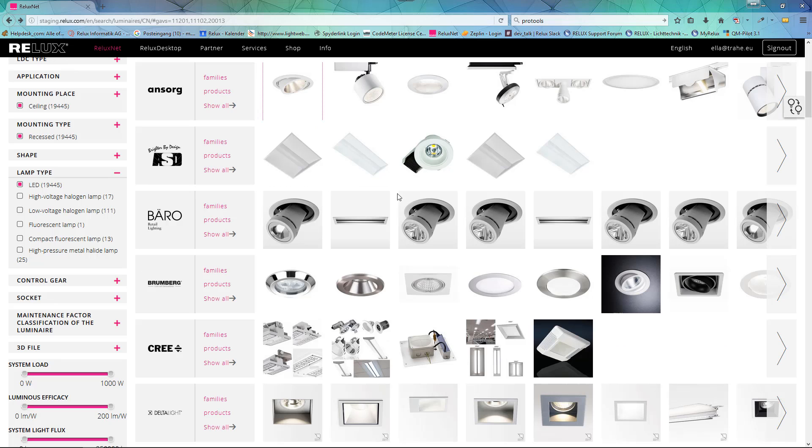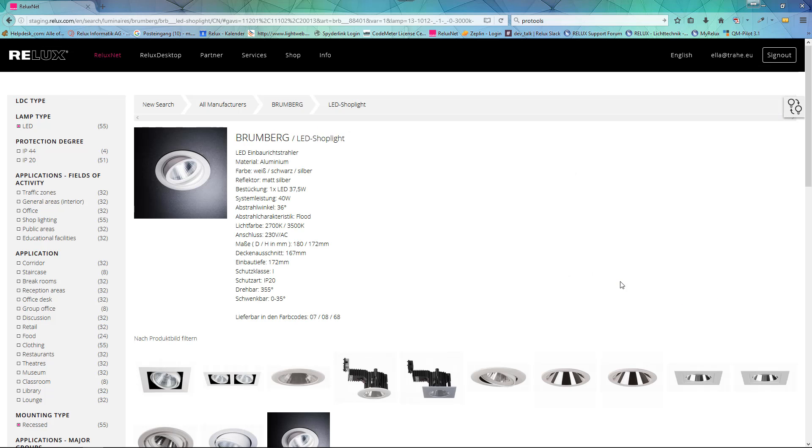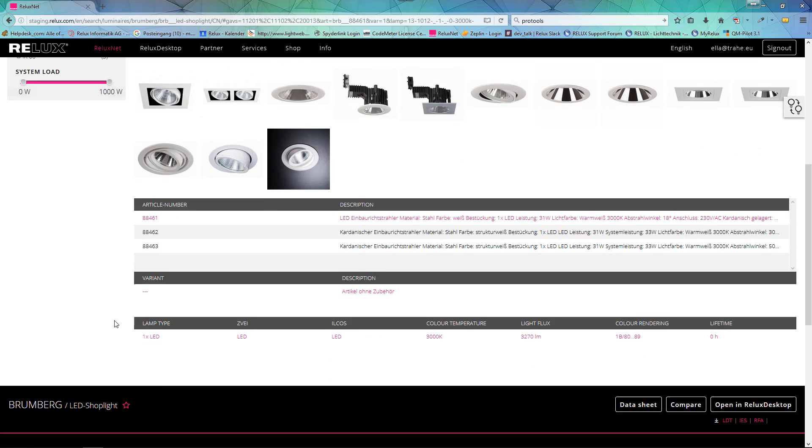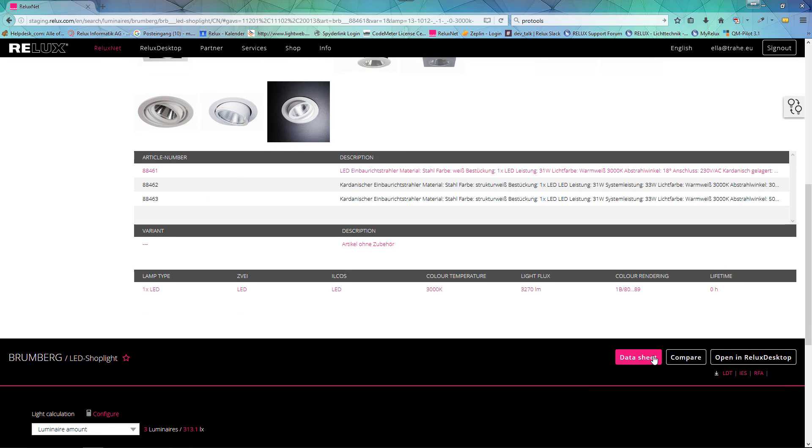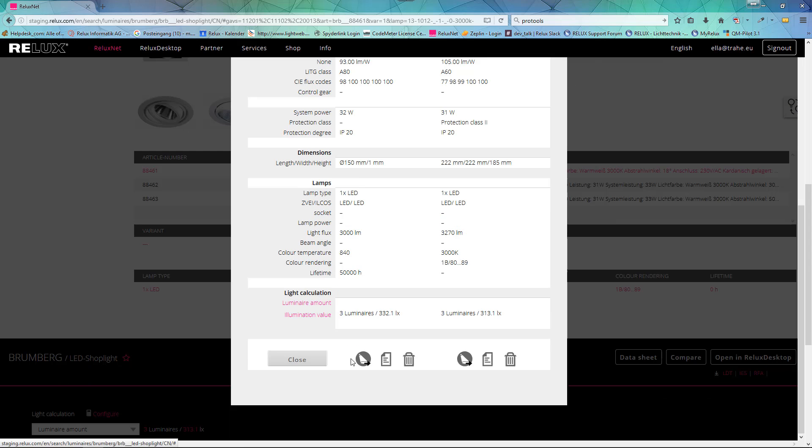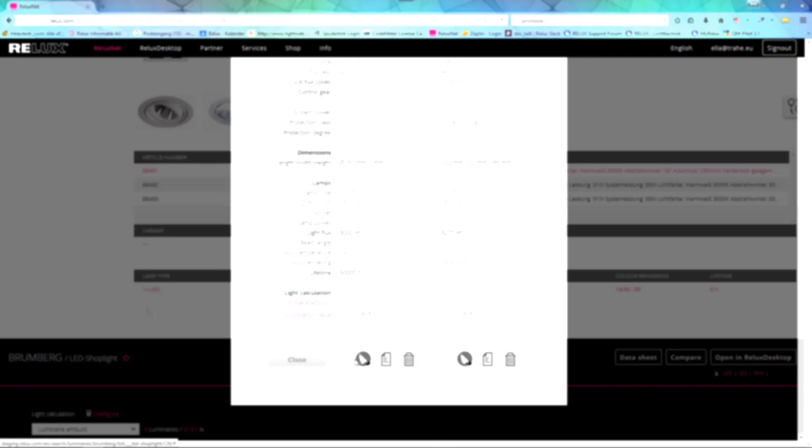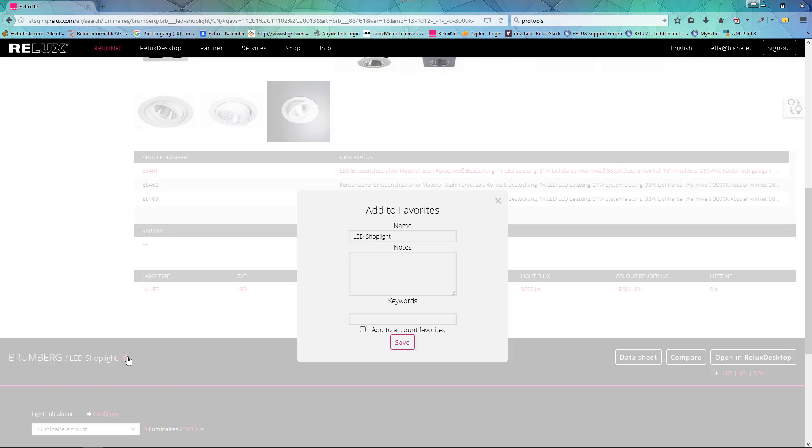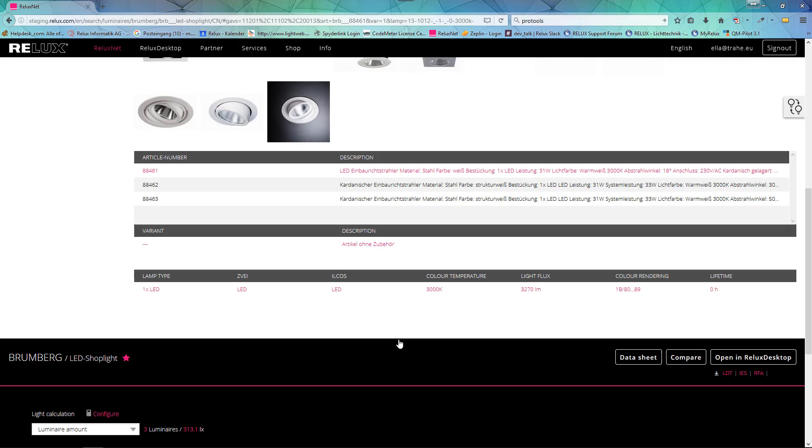Compare similar luminaire types in order to select the most appropriate one for your project, which you can also open directly in Relux. You can also save it as a favorite in order to use it in other projects as well.